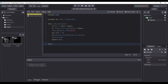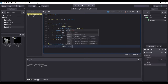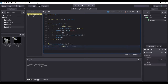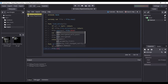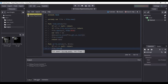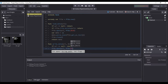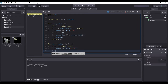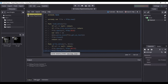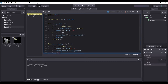The following function is somewhat similar to the load_data function, but instead of loading data, we are going to write data into a file. The write_data function will require two parameters: a string url, which will hold the path of the file, and a dictionary variable which will hold the dictionary data that will be written into the file.